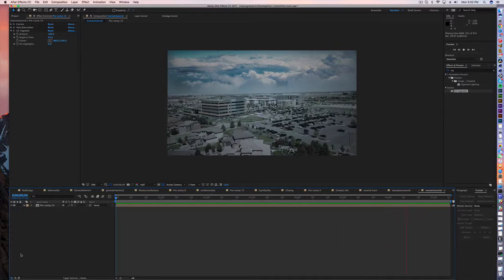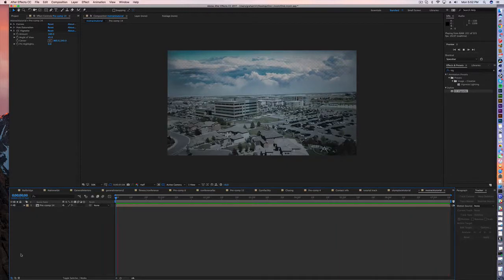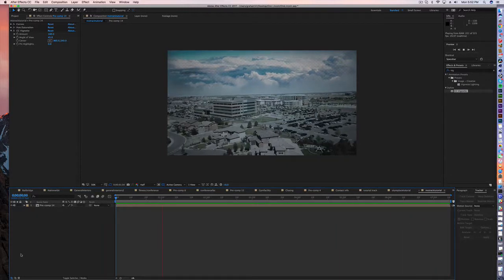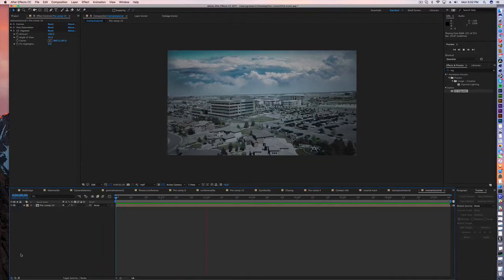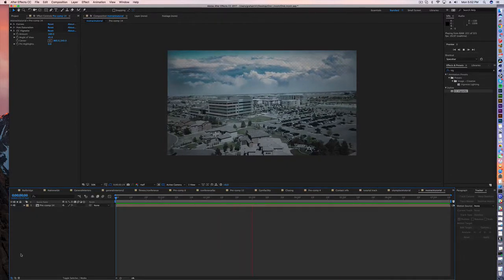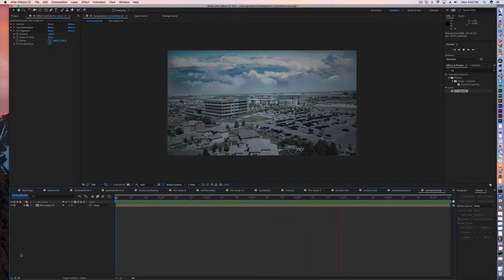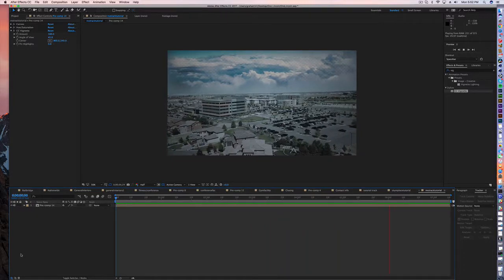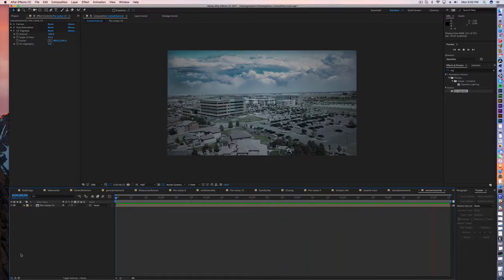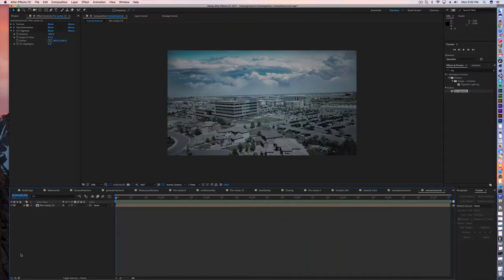So this is just kind of a really quick tutorial on how to do sky replacement. There's a lot of other tricks out there and we'll do a more advanced tutorial on how to do this, but that's enough to kind of get you started. Feel free to ask any questions if you have them. Thank you.